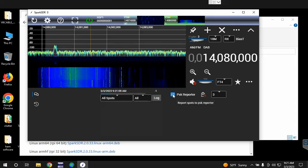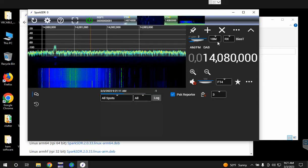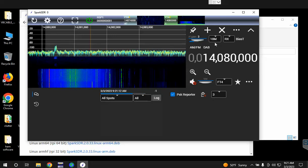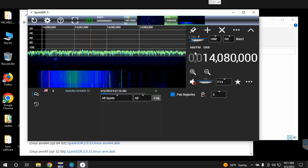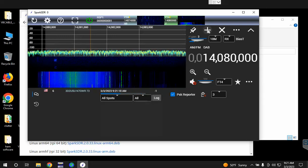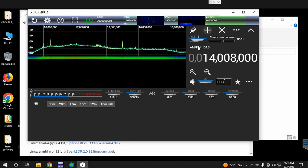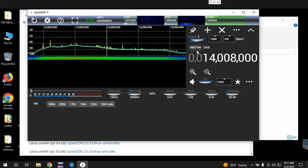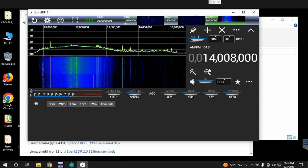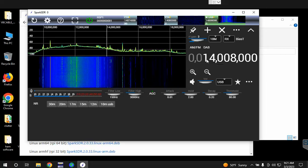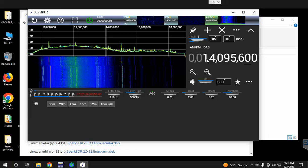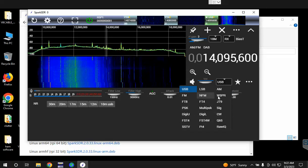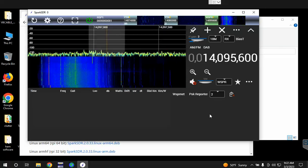If you want to report that to PSK Reporter, click on the check mark there. Then depending on how much processing power you have, you can add additional receivers. So let's say we want to do a WSPR receiver. You type in the WSPR frequency, 14095.6, hit enter, and then we'll change the mode here to WSPR. There you go.